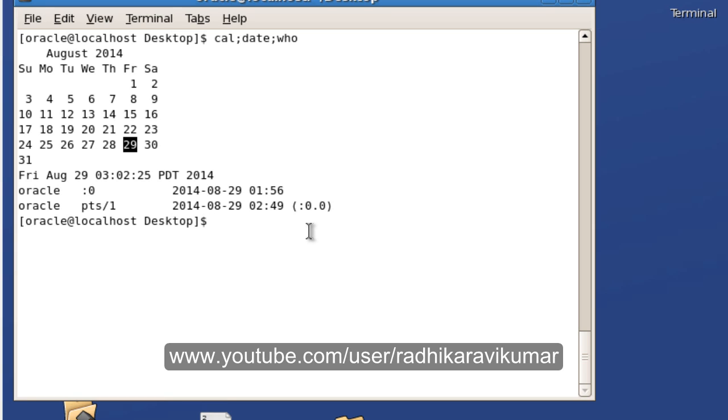So hope this was helpful. If there are any queries then please do mail me to plsql.informatica@gmail.com. And thank you very much for watching.